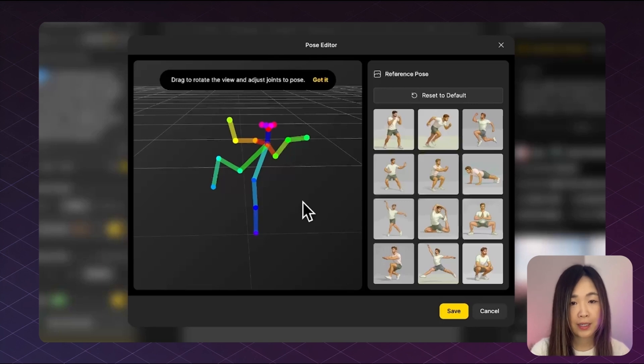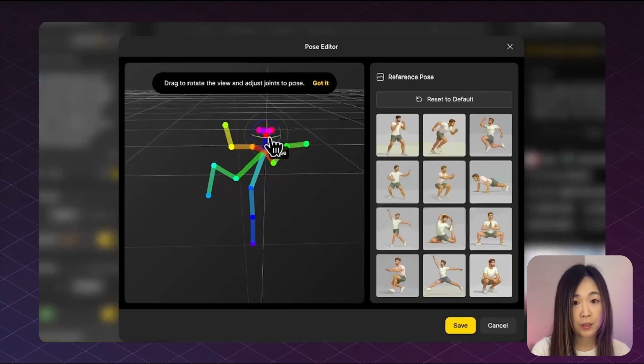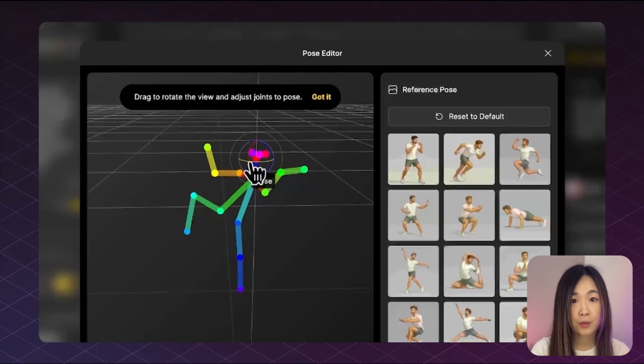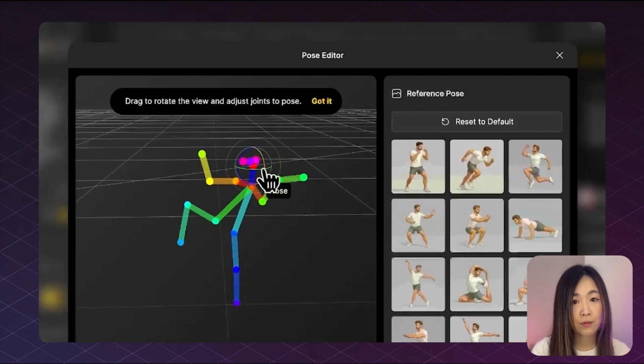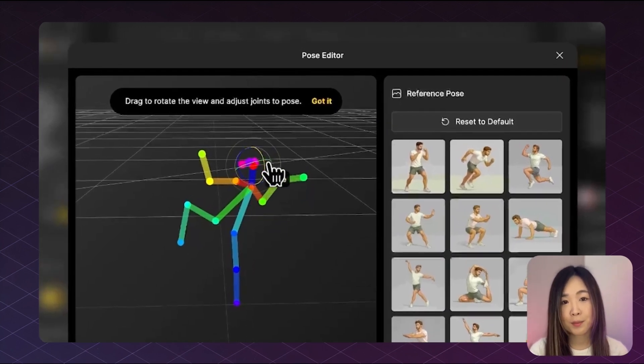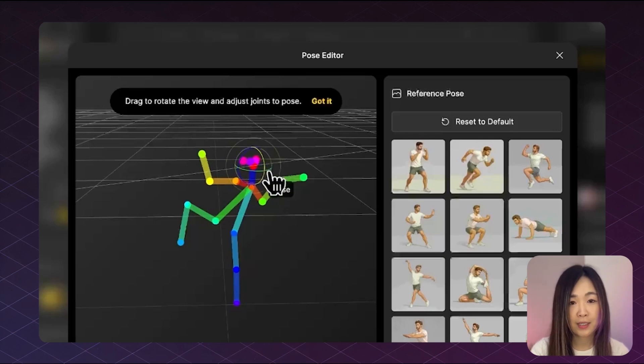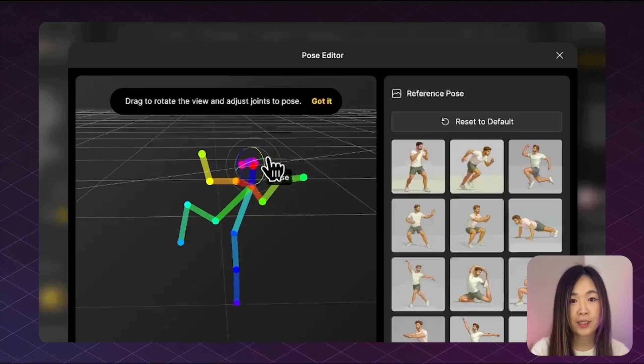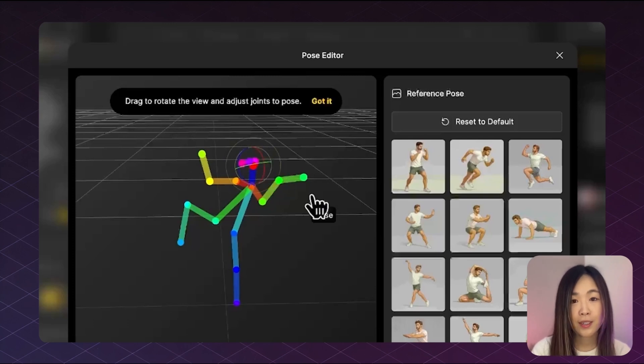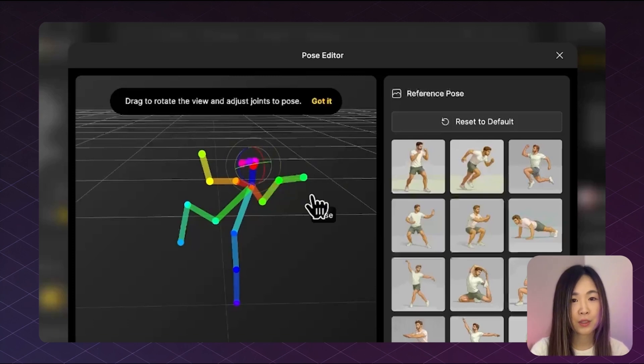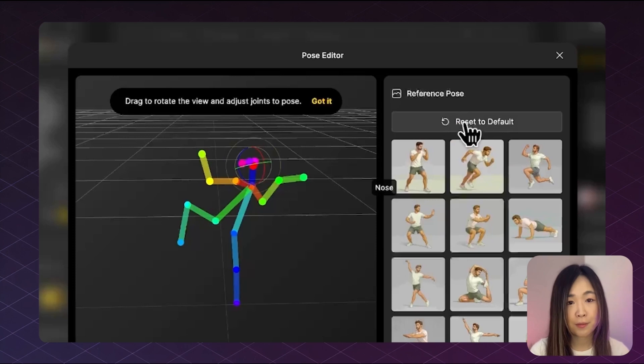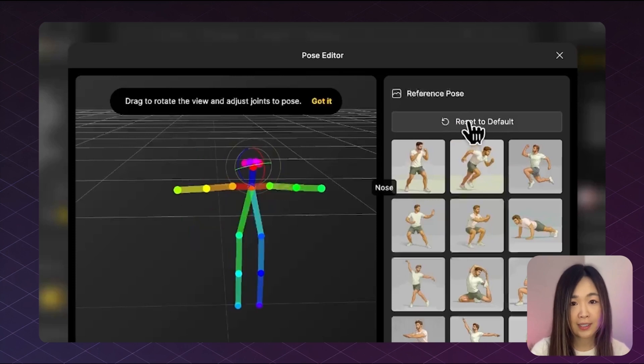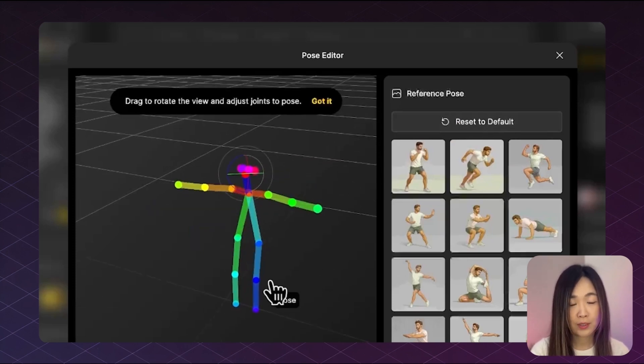Also, you can rotate the head by clicking around the head area and a control sphere will appear. So we can move the head up and down or from side to side. Just remember the two pink dots on the side represent the ears, which helps you understand the direction your head is facing. If you ever get confused or want to start fresh, just click the reset to default button at the top. So it will go back to the T pose.